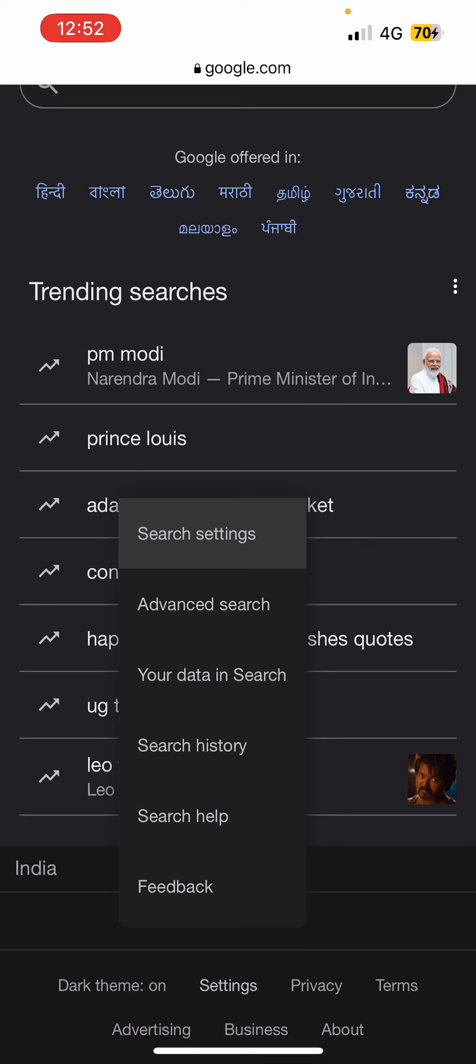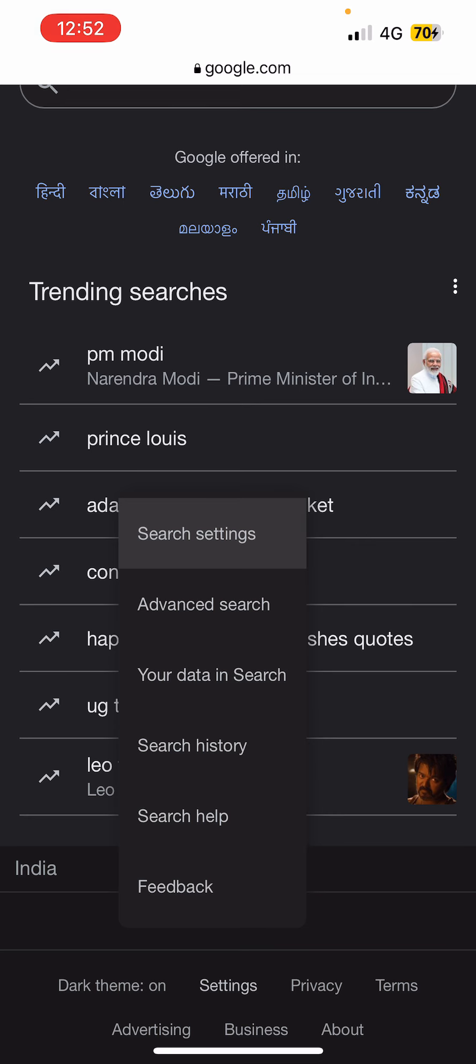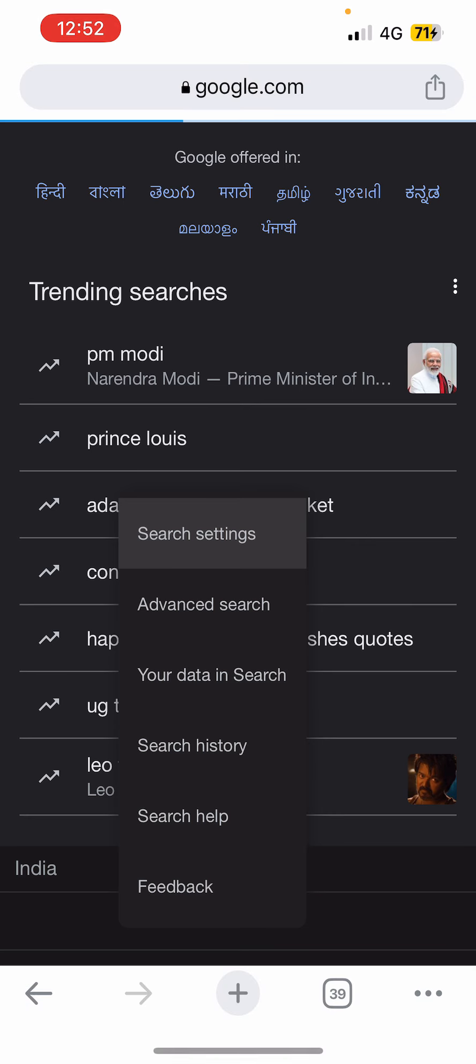At the top you'll see search settings. Tap on that, and now you can see the third option which is safe search.